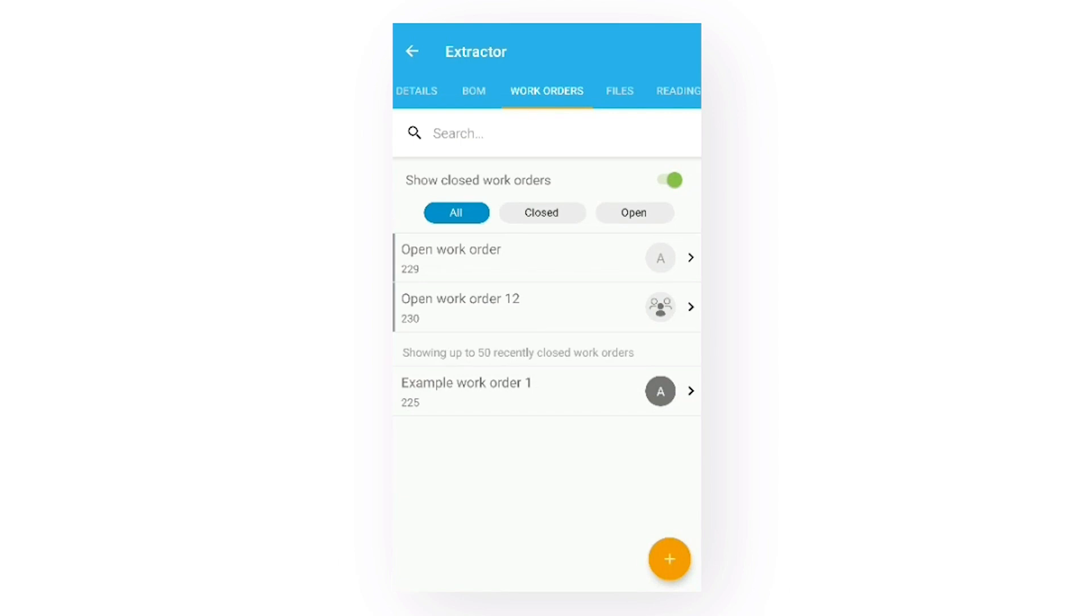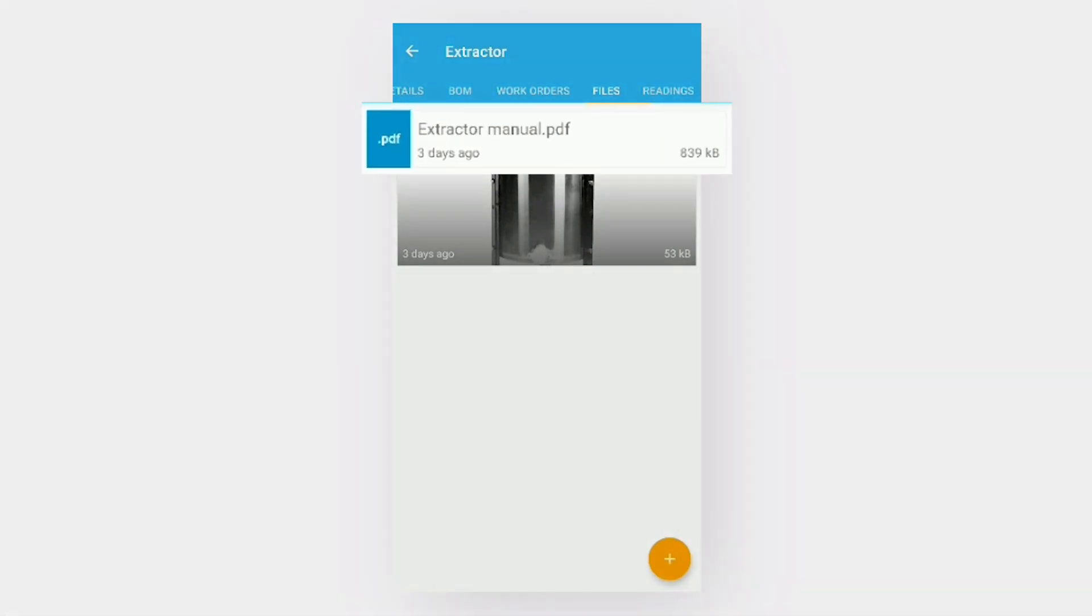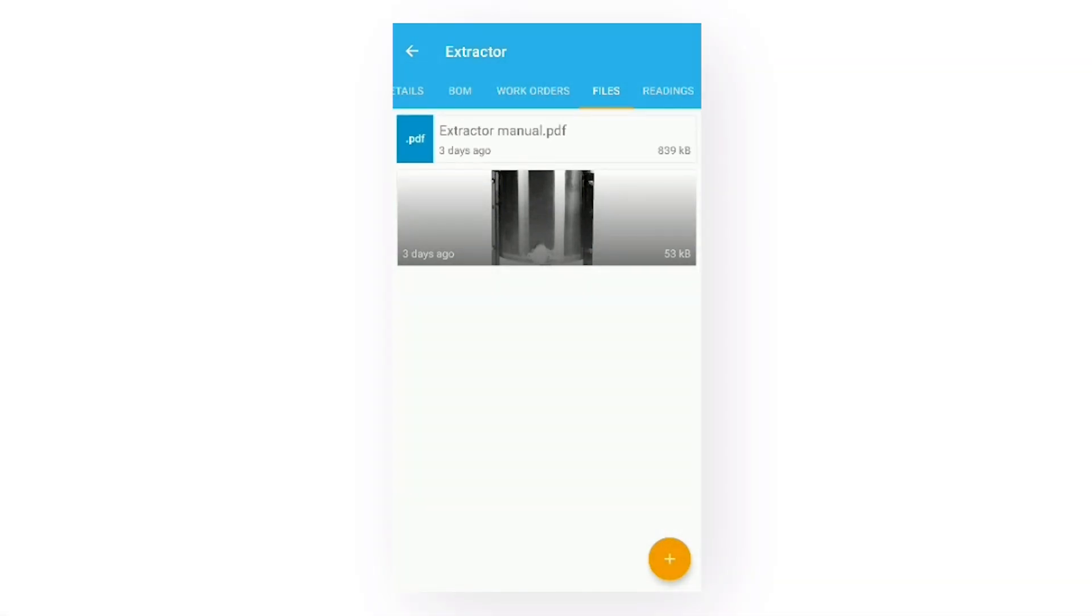On the files tab, you can upload helpful files about the asset, like its user manual for example. Similar to adding meter readings, I can click the plus button and upload a new file.